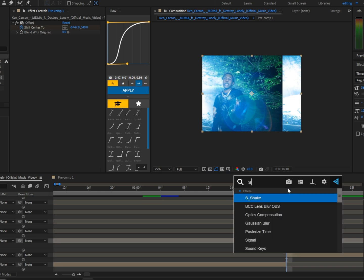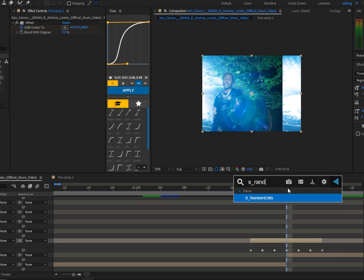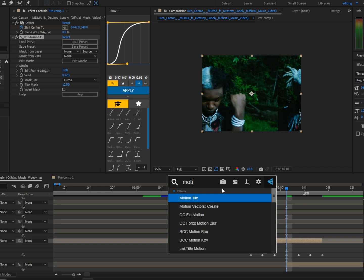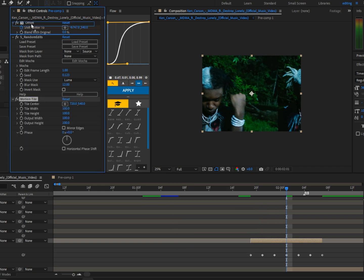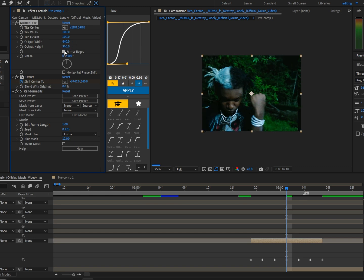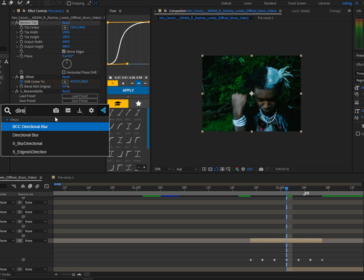Now we're going to add S_RandomEdits. If you don't have Sapphire, this effect randomizes the clip one frame or however many frames you want. If you don't have it, I'd recommend picking different frames from the footage, cutting them, and pre-comping. Now add Motion Tile, drag it above everything above the Offset, increase the output width and height, and click Mirror Edges.